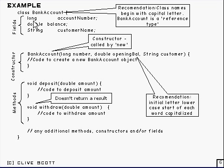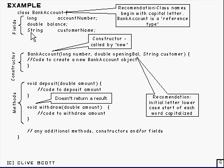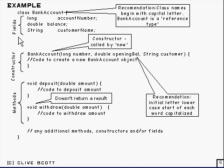In the class are three things called fields. There's the account number which is a long, there's the balance which is double, and the customer name which is some sort of character string. Now, these fields here, they correspond to the state basically, and the behavior of the class is determined by these down here, which are methods.